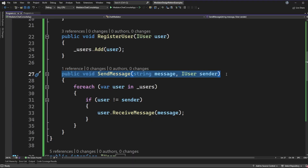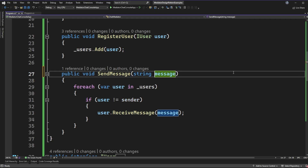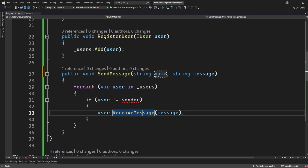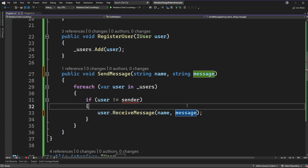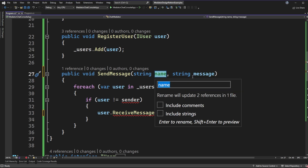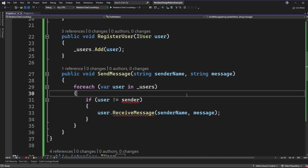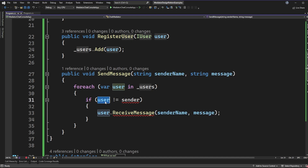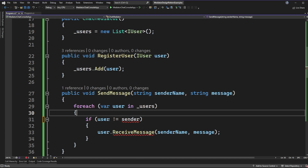Let's jump back to Visual Studio and tweak this code to get the sender into our received message information. We'll start by refactoring the send message API — I want to get rid of the IUser sender parameter. Instead, we'll just pass in the sender name. We don't need the whole type, just something that can be identified. Now that we just have the name passed in, we can think about how to change the receive message API to also take in a name from the sender. And one thing we haven't done yet is expose the name property on our user.